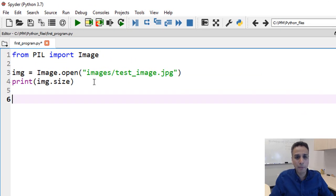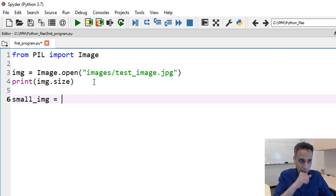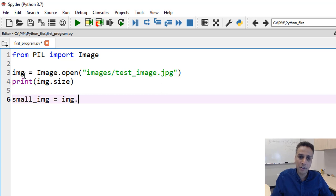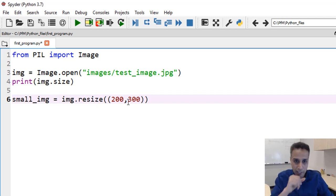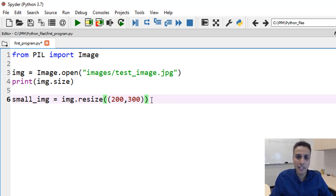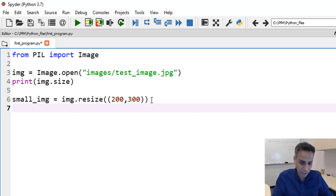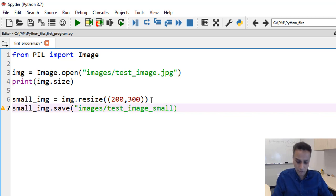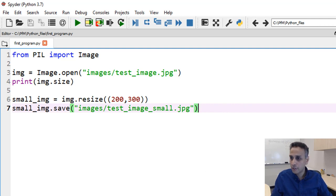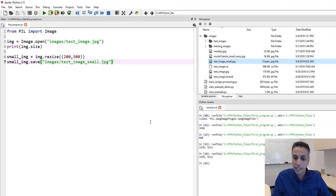Let's resize the image. I call it small_image and assign it to img.resize() with new dimensions 200 by 300. Then we save it: small_image.save('images/test_image_small.jpeg'). Let's run the program. You can see test_image_small was just created.